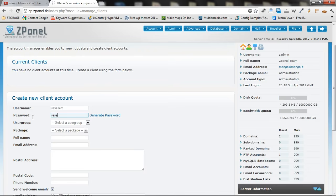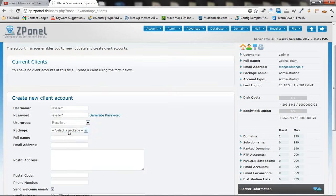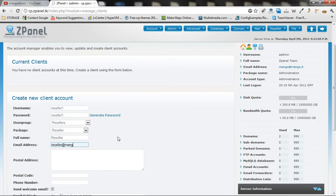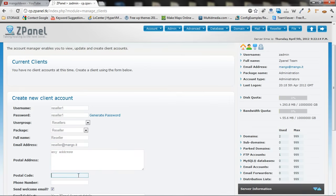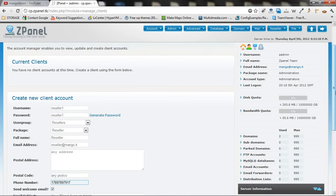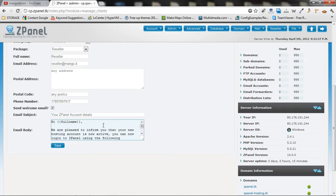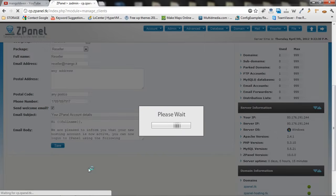It is not real. So, I am going to call it reseller. The package reseller. And I am going to call it reseller at mango.it. Any address. Any postcode. I am going to put any numbers there. Make sure you read all this. Make sure you change it the way you want it. And I am going to save it.